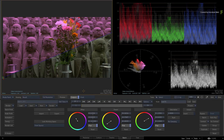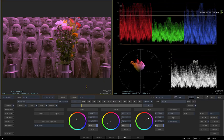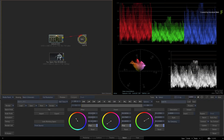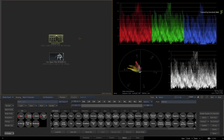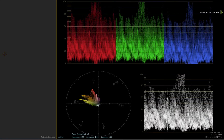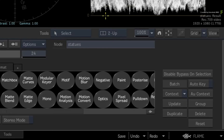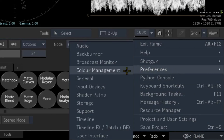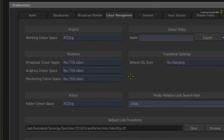Now let's move on to colour management. Disable the compare button and switch back to the Batch schematic. The video scopes are colour managed in Flame. If you go to the main Flame menu and choose Preferences, Colour Management, you will see an option called Monitoring Colour Space. Whatever view you are using with your scopes can be calibrated to the correct colour space in order to visualise the correct colours and luminance. This is currently set to view everything through REC709 video, which is supported by the current display.